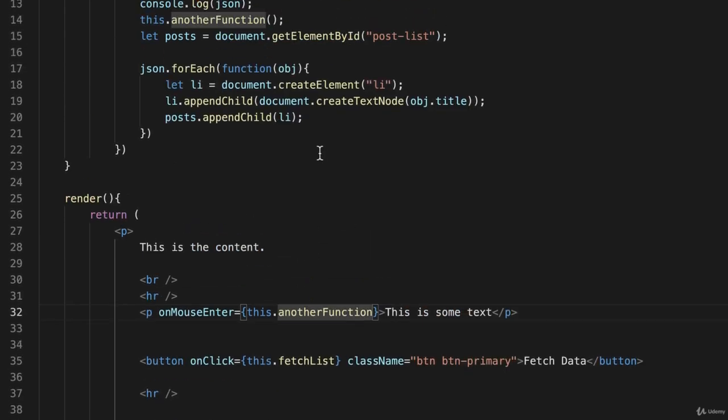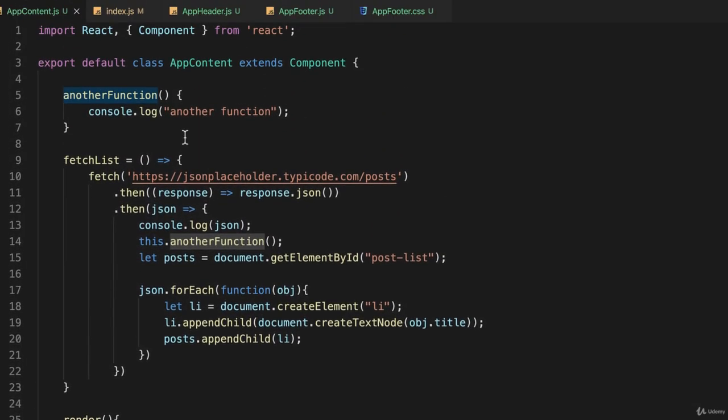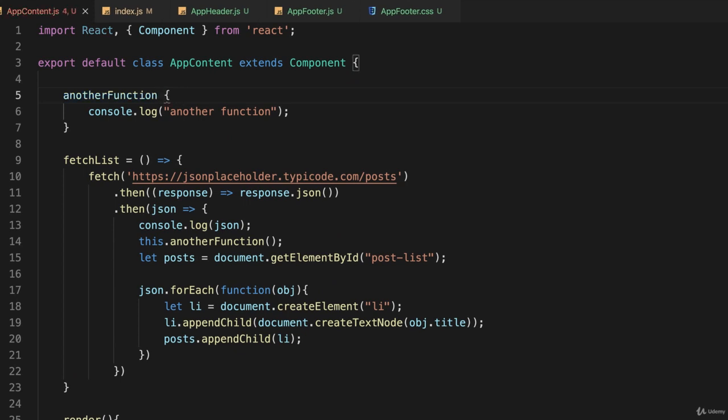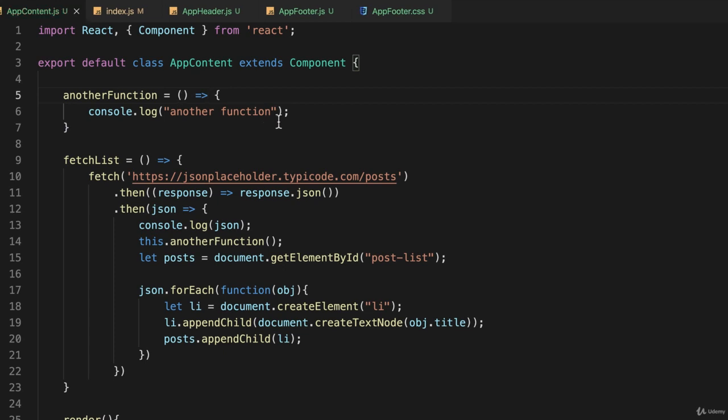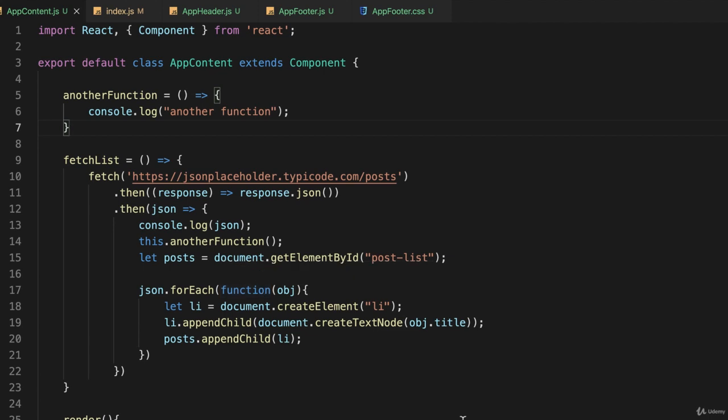That's all I'm going to put there. So I'll come back up here to another function and I'll define this the correct way. Just because I can. And I should get in the habit of doing this. There. So I now have this function called another function, which we're going to get rid of before too long. This is just to demonstrate how event handlers work in React.